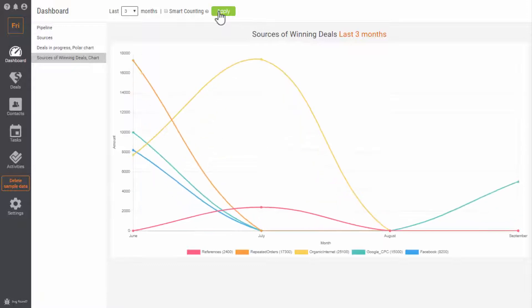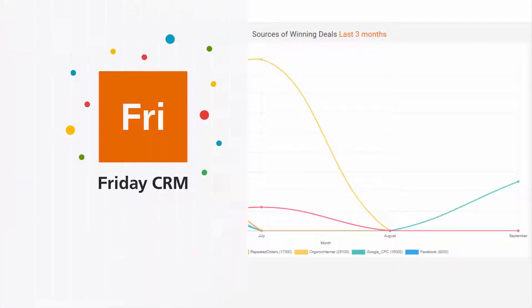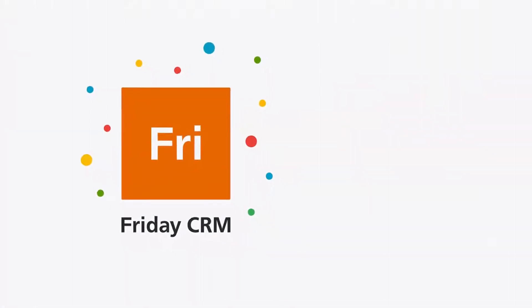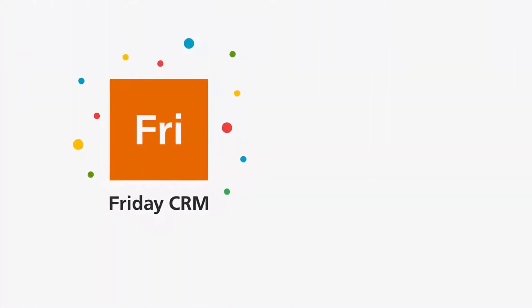Hundreds of people use Friday CRM to monitor their deals and analyze the data. Join them and you will get all your deals in the right order.